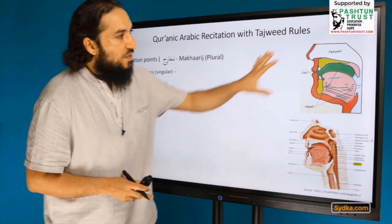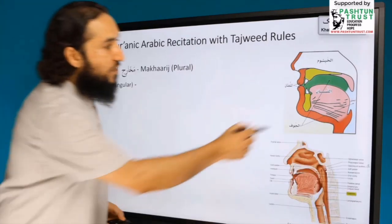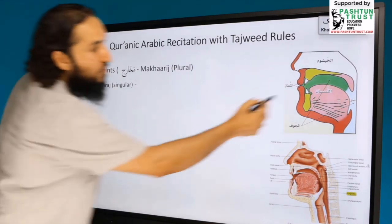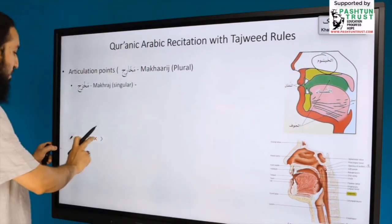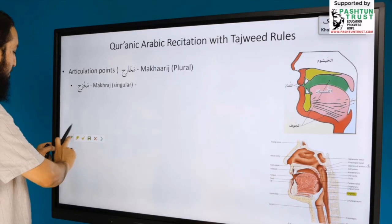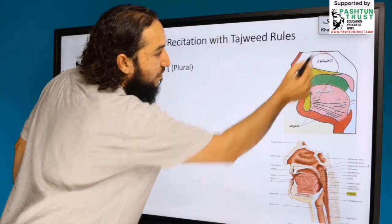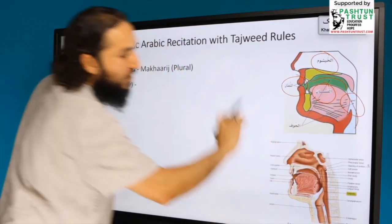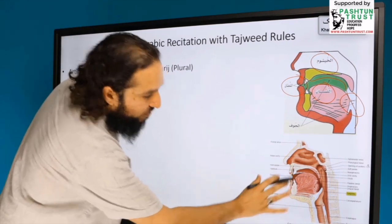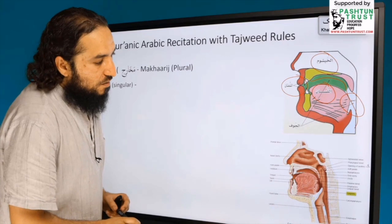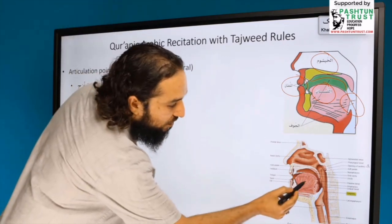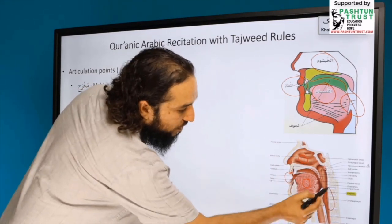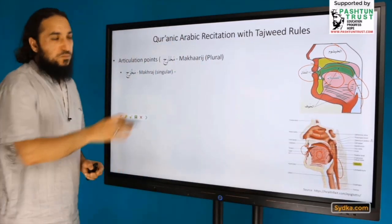The scholars of Tajweed have divided this into five sections. Looking at the diagram, you can see the tongue, the nasal passage, the lips, the throat, and the empty space in the throat and the mouth. We will be discussing each one by one.